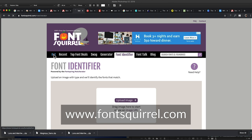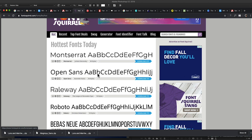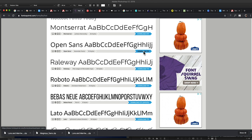Another one similar to DaFont is Font Squirrel. I like to search by what's hottest — what are other people using — just to see what's available, and then there's a blue download button to grab it real quick and easy.